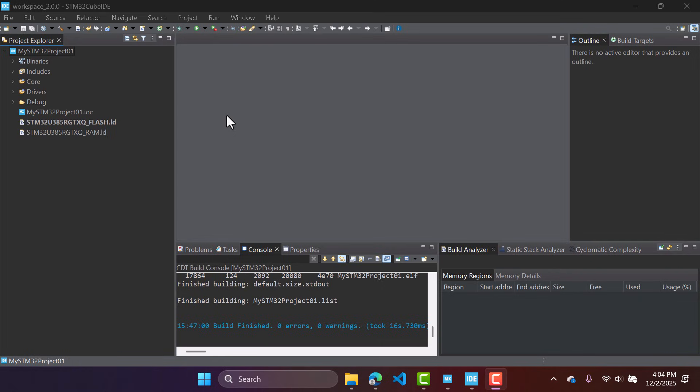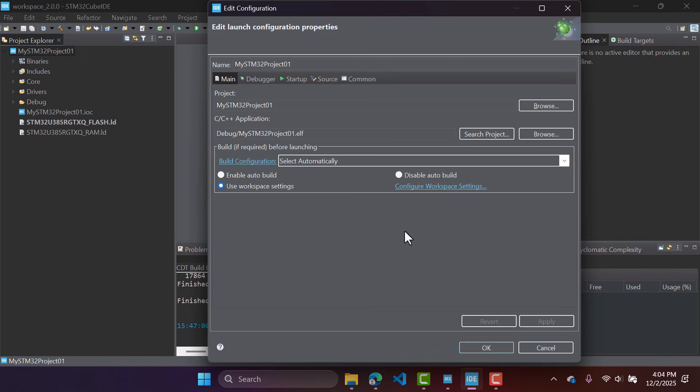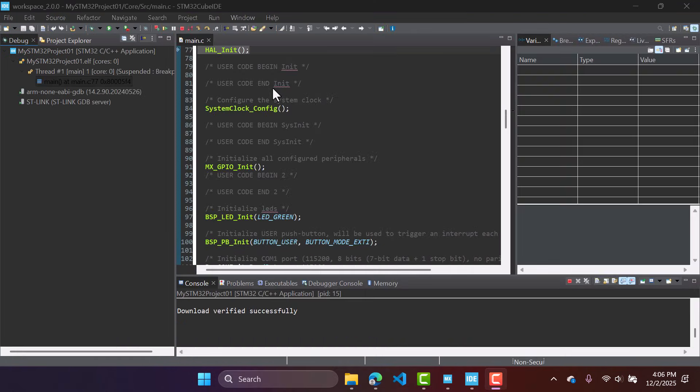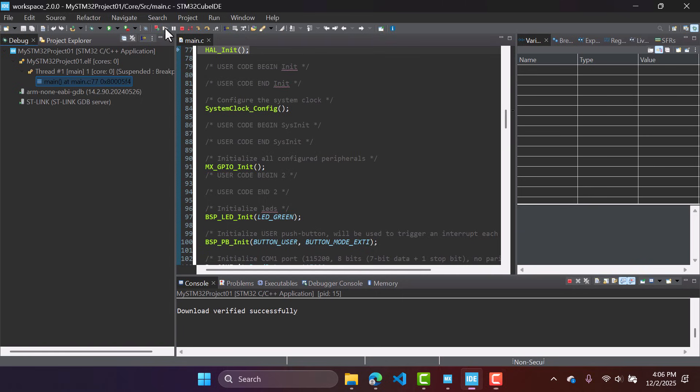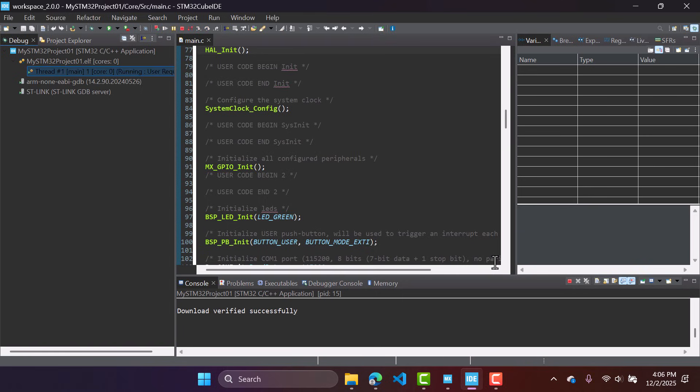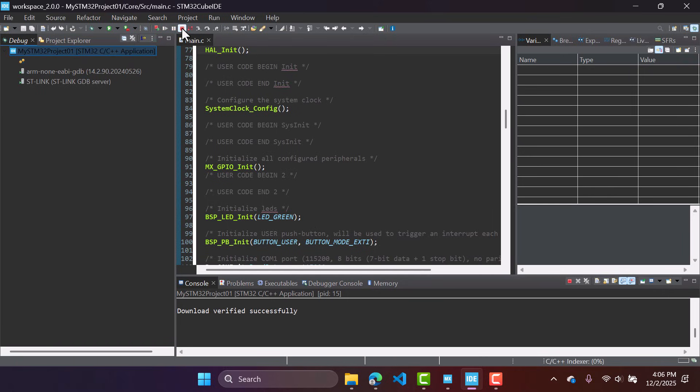And of course, if you have a board connected, you can enter a debug session, so using this icon for example, right here. And I can execute my code. It's running correctly. Very good. I can terminate.